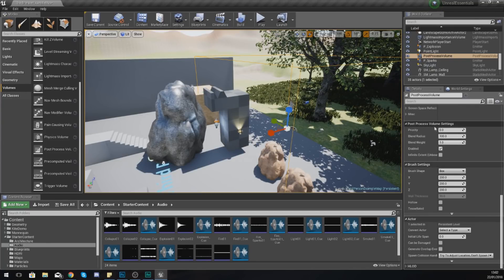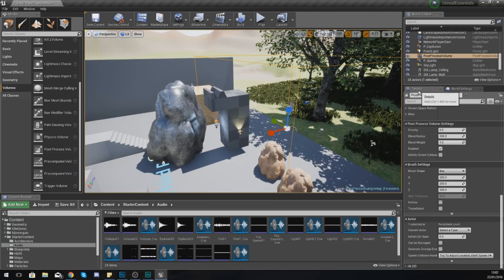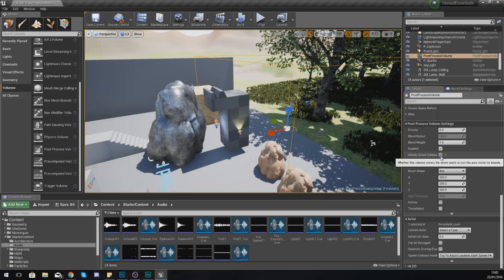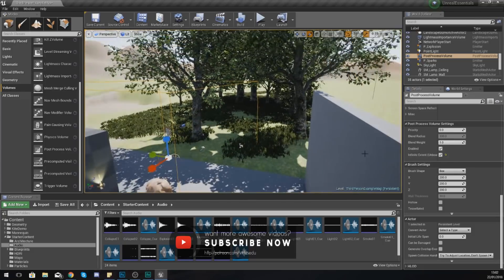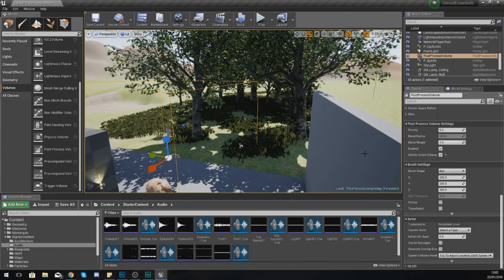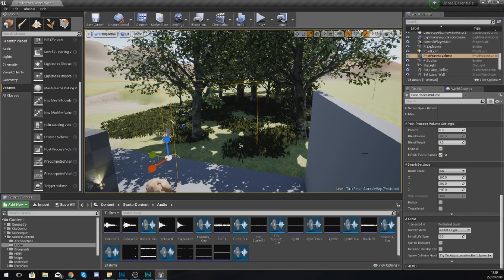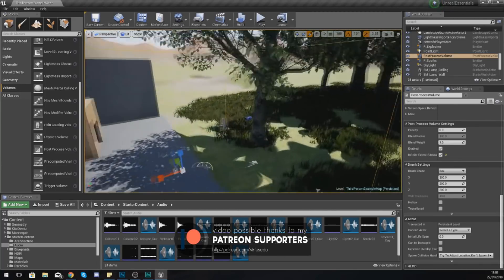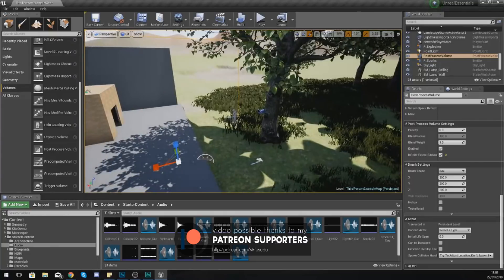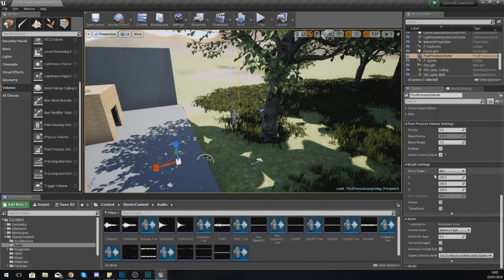However, if you go to the post-process volume settings in the details panel, you can check Infinite Extent Unbound. What this is going to do is it's going to make it cover the whole of the world because you want the whole level to have the same post-processing settings. If you're going to have more than one different area with these different effects, then just make sure that's not ticked and just place different volumes around in your scene.